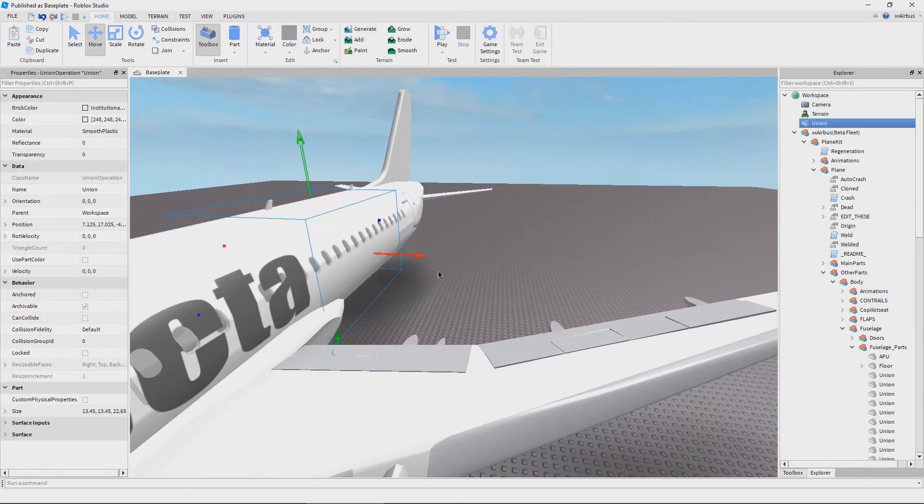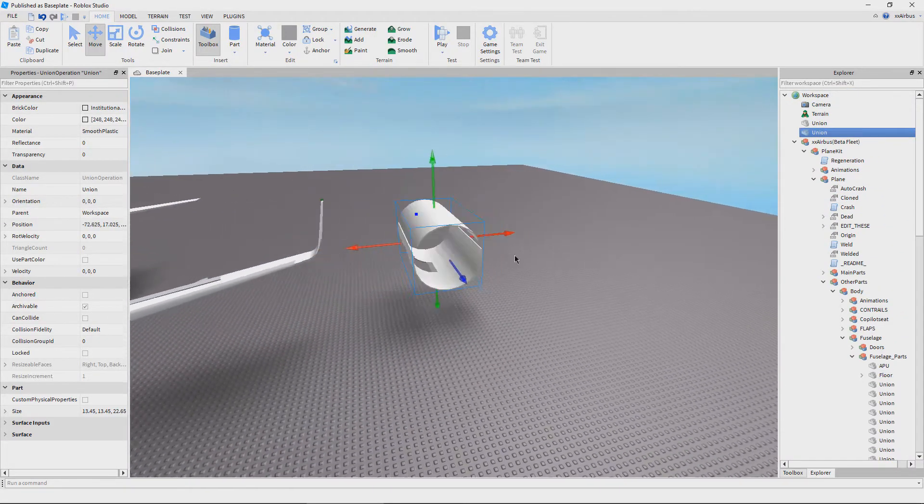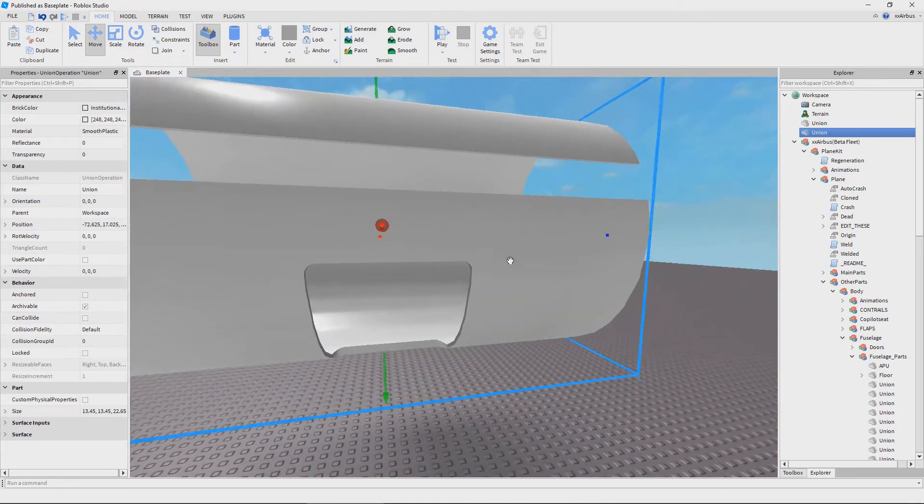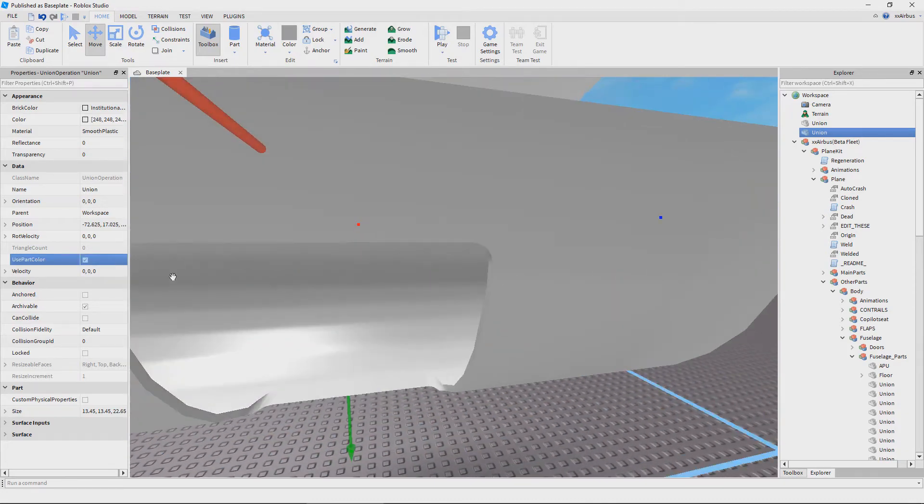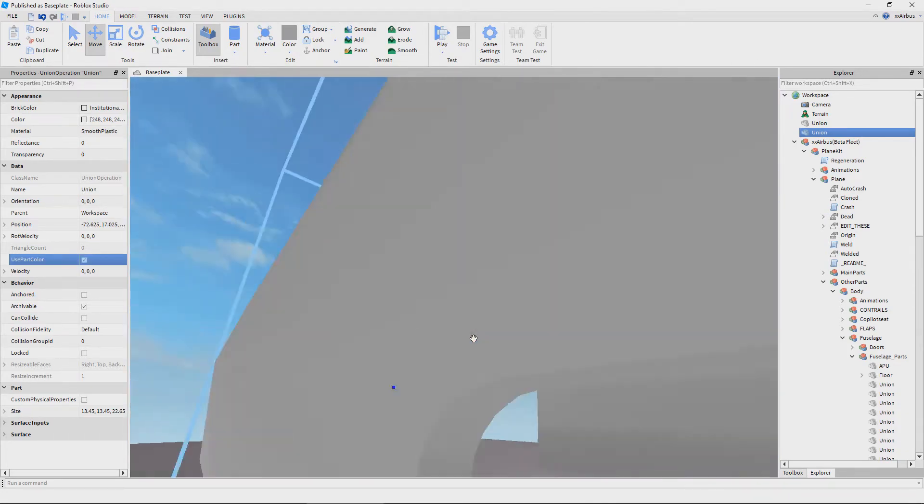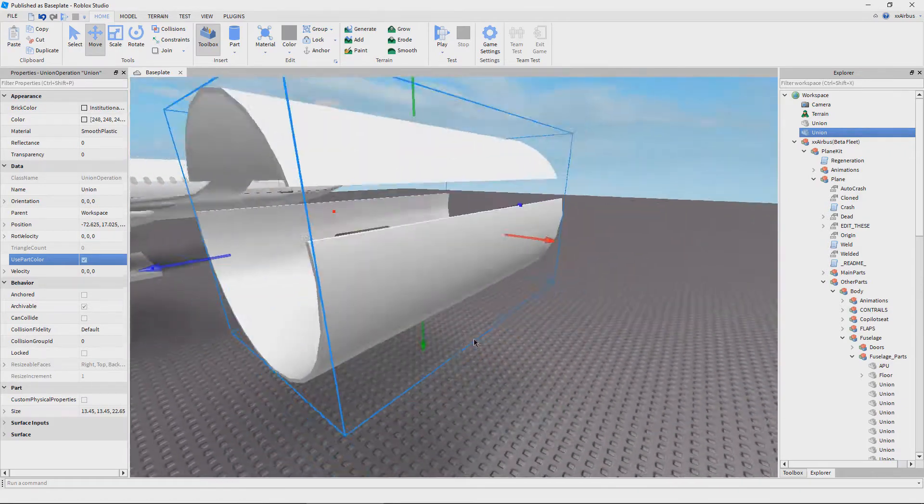Once I have it here, I'm going to press ctrl d and that's going to duplicate the part and I'm just going to drag it over. You can see the part that I selected has a cargo bay door cut out into it and the window slots.